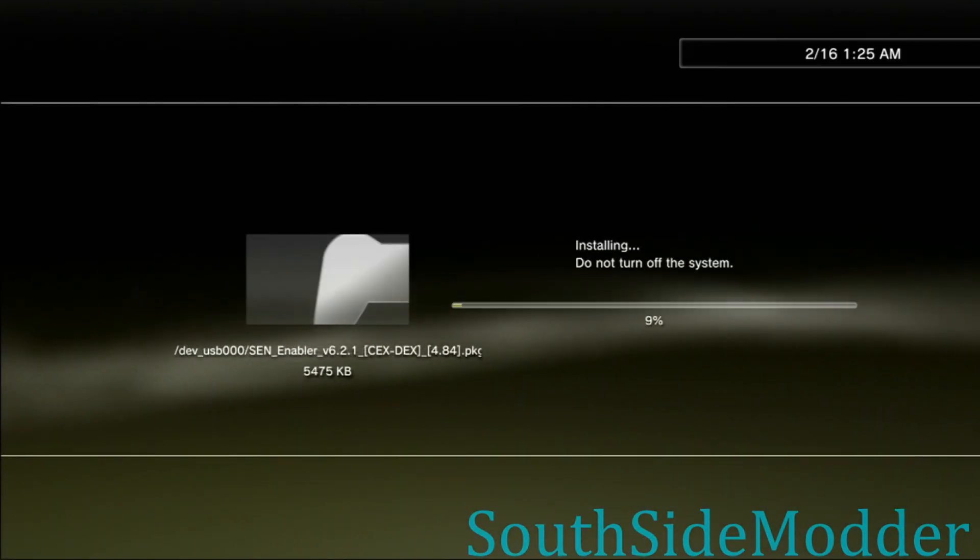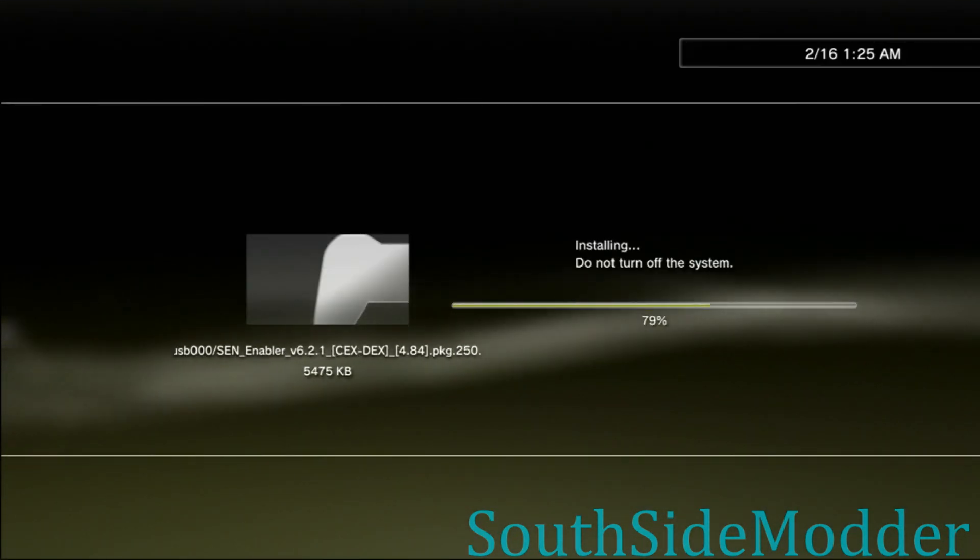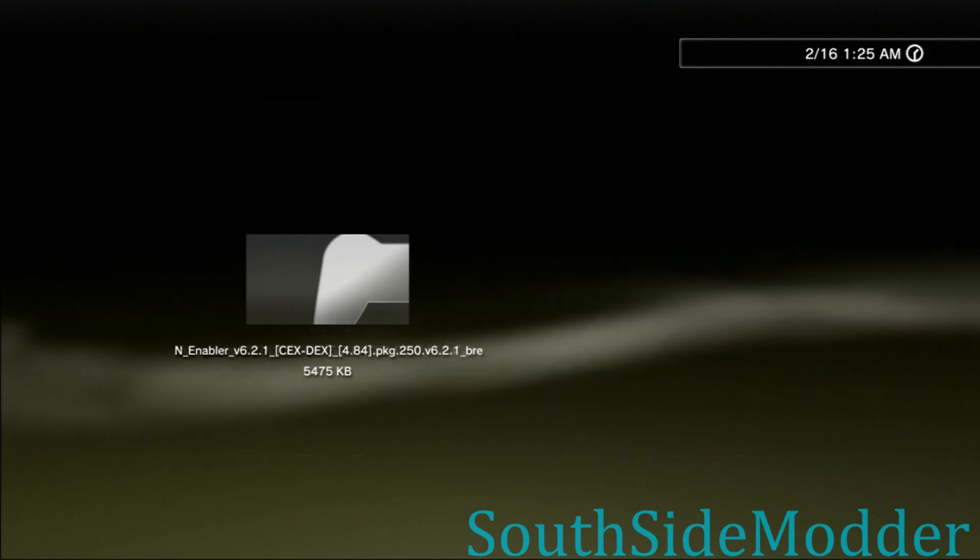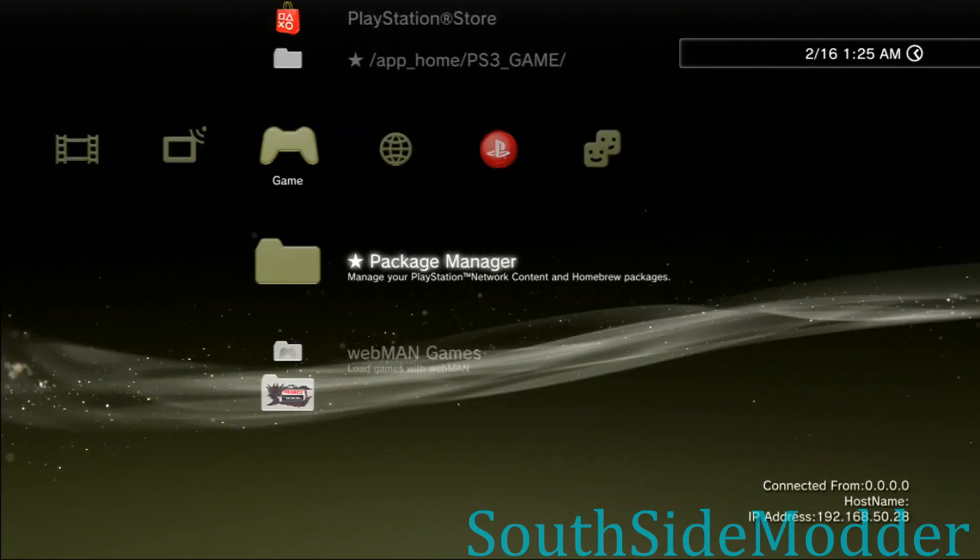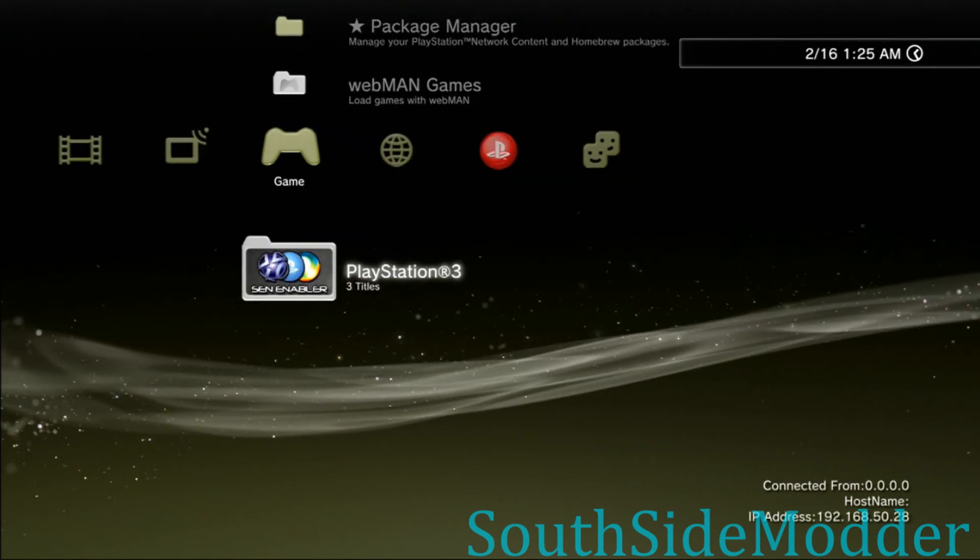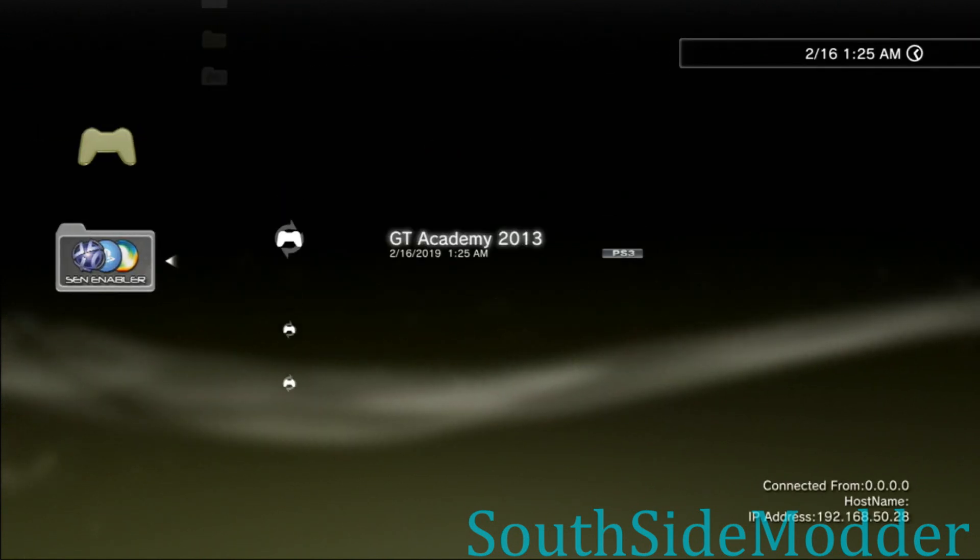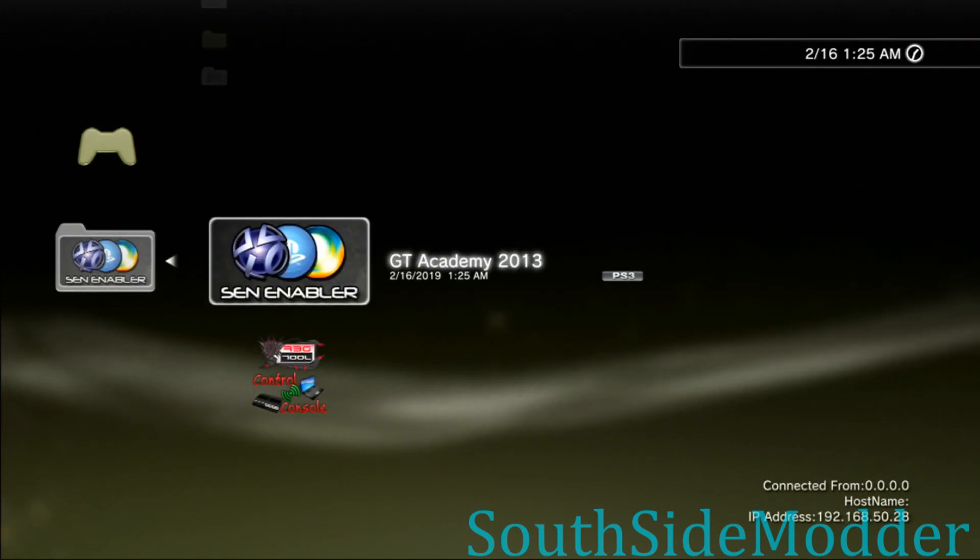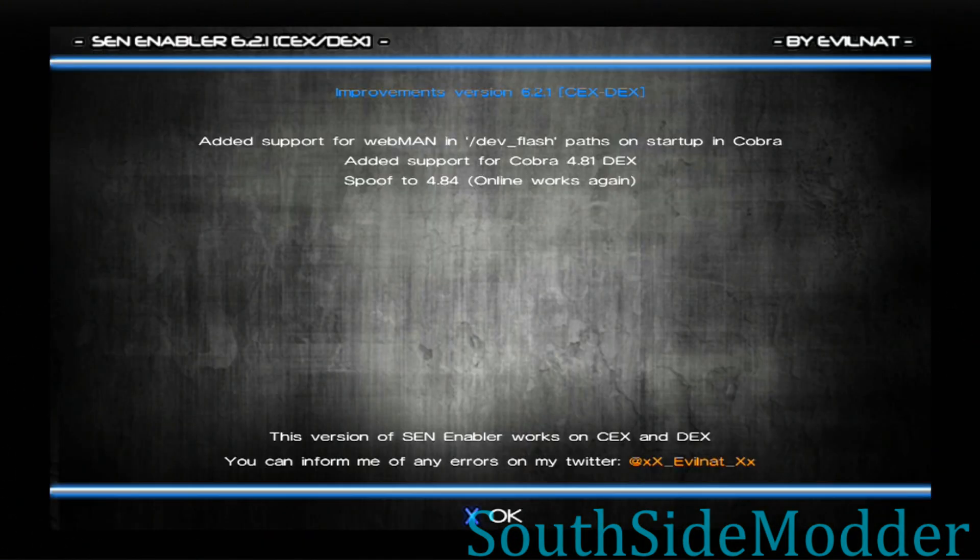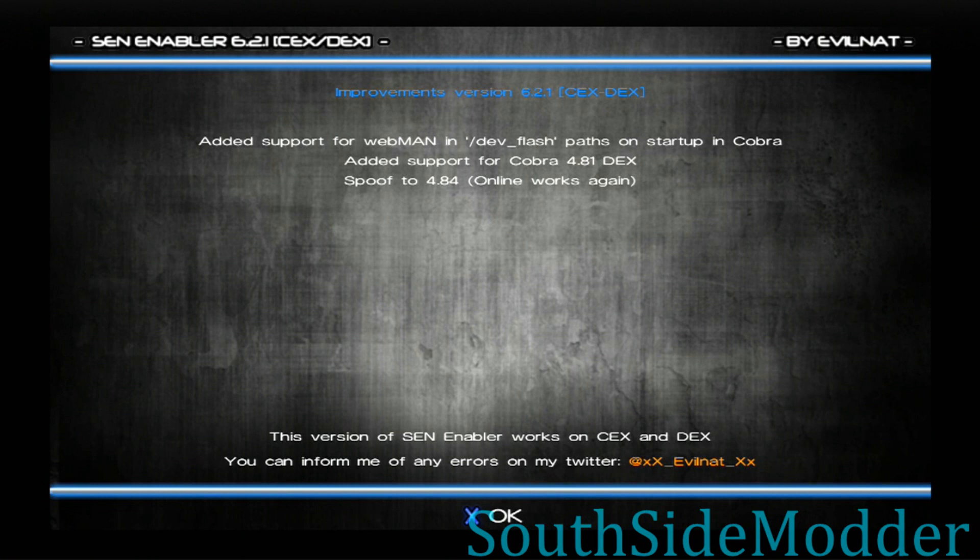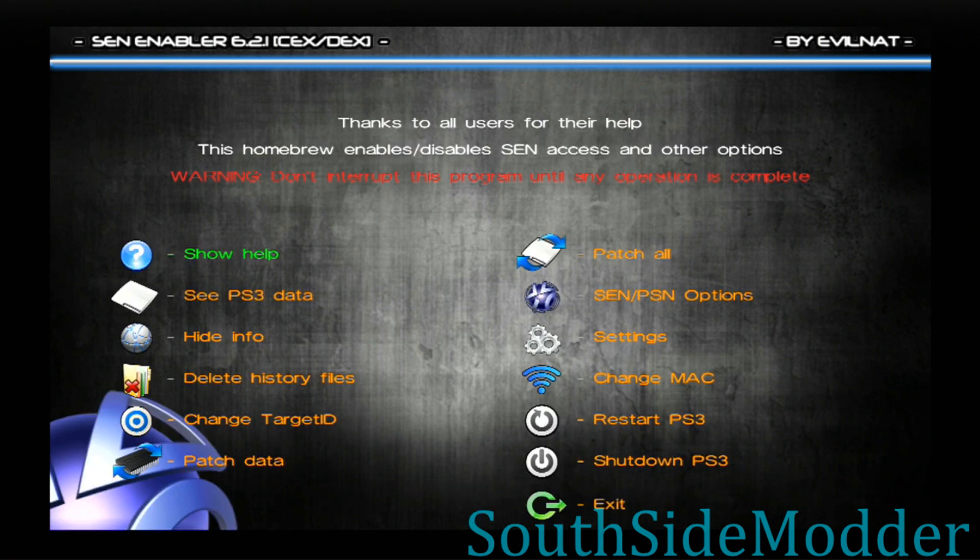Once that's installed, you just want to open it up. Once it's loaded—it'll take a little bit to load—you just want to click X on it and then go over to SCN/PSN Options.